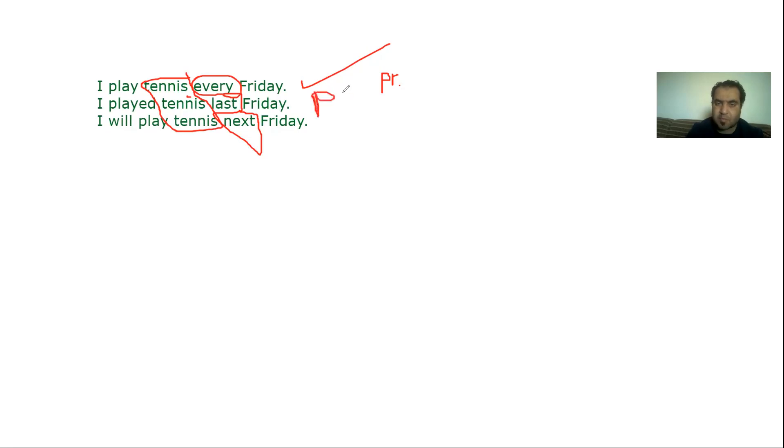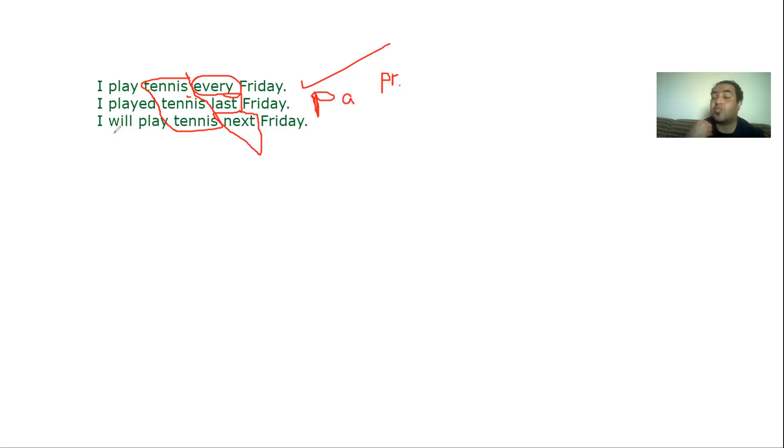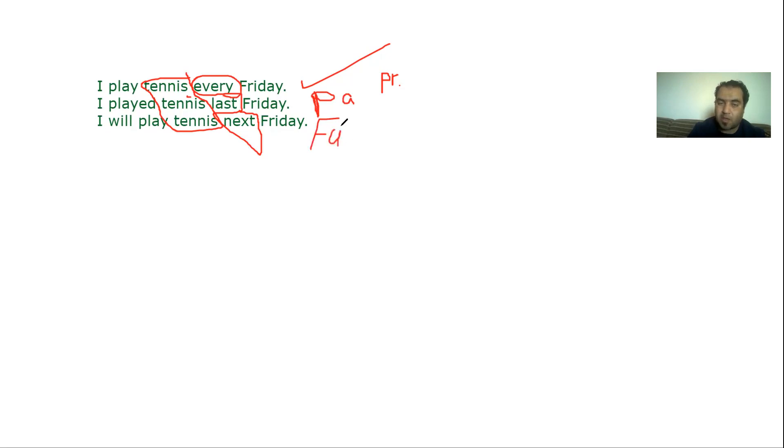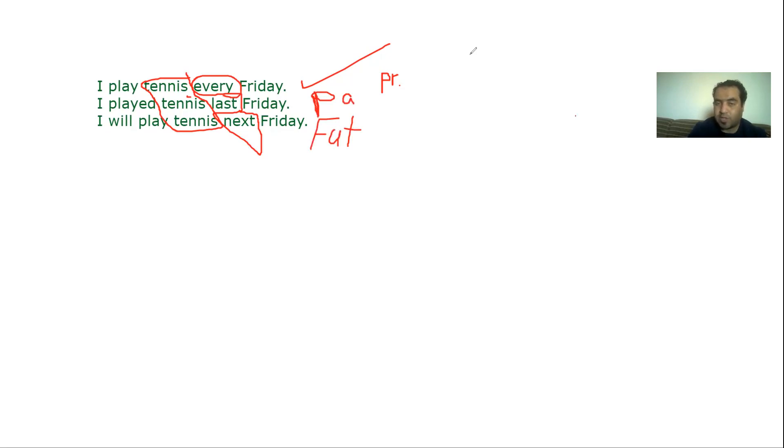That's past. And here I'm talking about something that will happen. That's why I call it future. Why future? Because it hasn't happened yet. I'm just talking about something that I will do. So here you can see the difference between the verbs. I use play, played, will play.